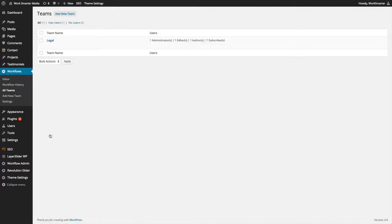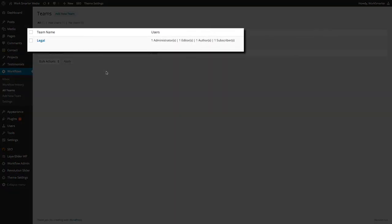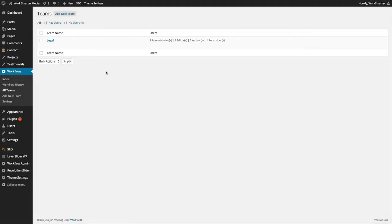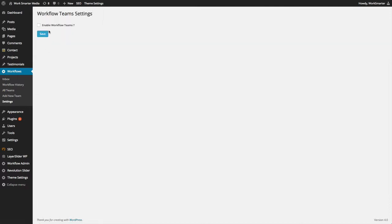Now we can see that our team has been successfully created, and here on the Team page we can also see all the users who are a part of our newly created team. Under the Workflows tab, click on Settings, and then click on Enable Workflow Teams.